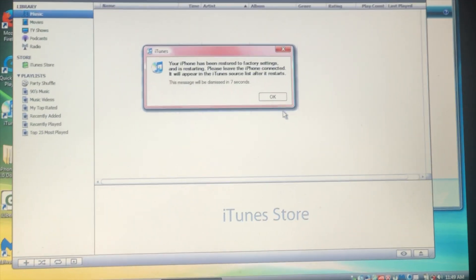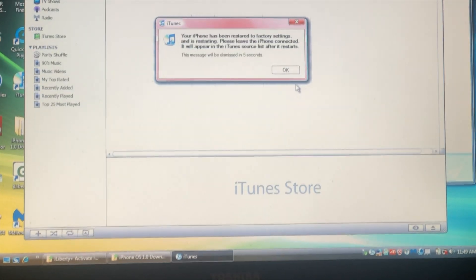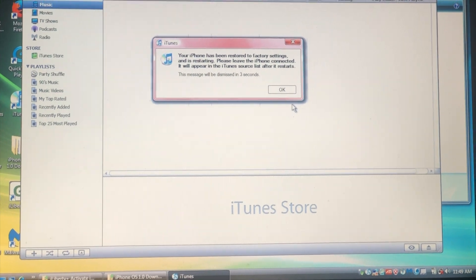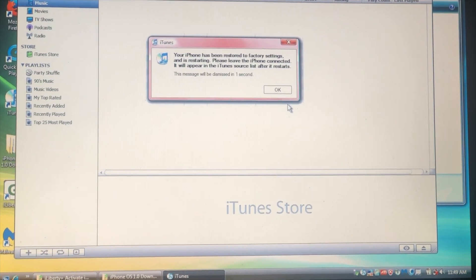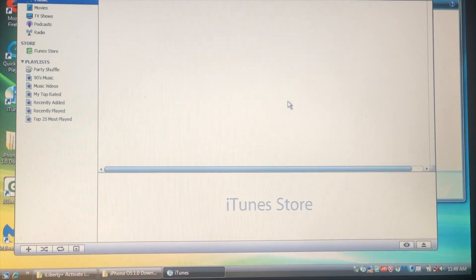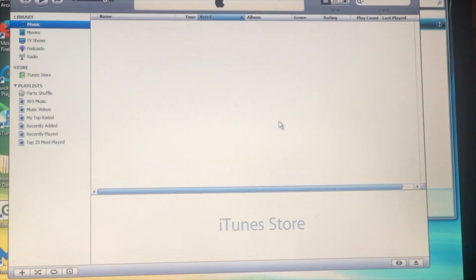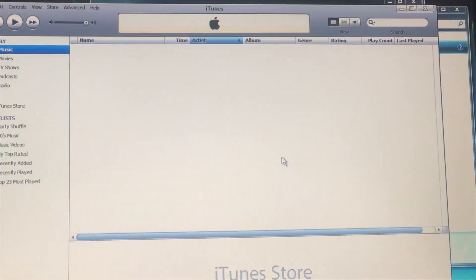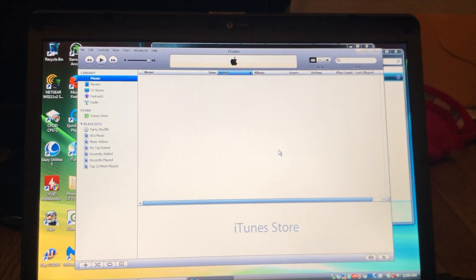All right, when it's done it will say iPhone has been restored to factory settings and it's restarting. And then it's plugged in, and you are going to get this.